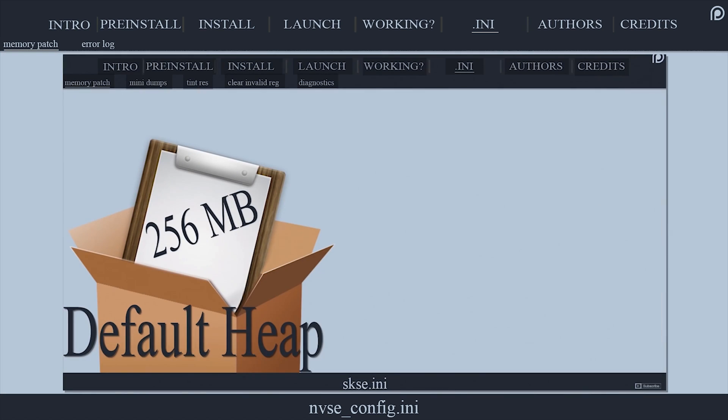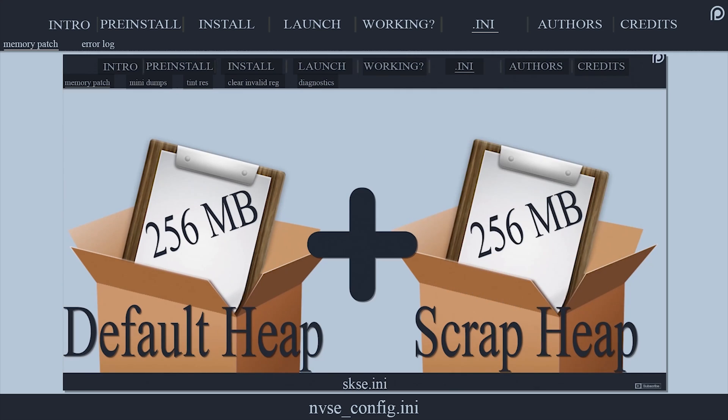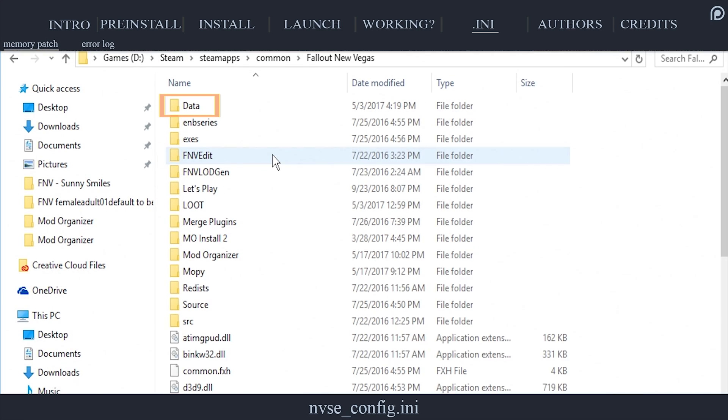If you care to have an in-depth look into how the memory patch works, view the SKSE Skyrim Script Extender video. Open the Fallout New Vegas game folder.